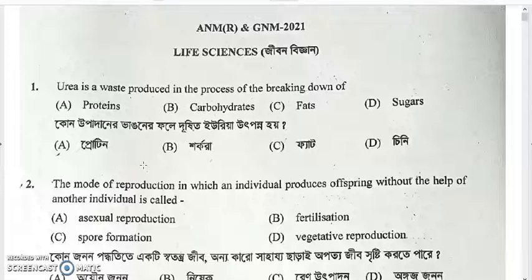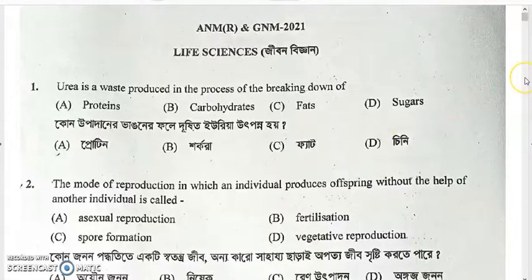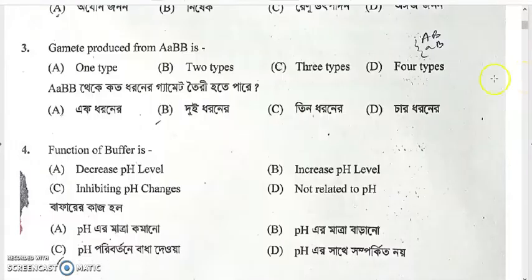The mode of reproduction in which an individual produces offspring without the help of another individual is called asexual reproduction. Asexual mode of reproduction is the correct answer.